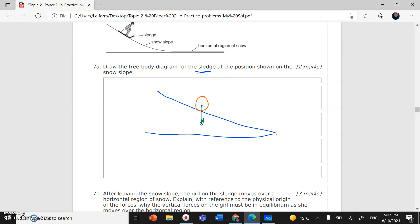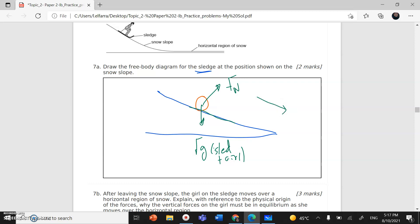So here we have the inclined surface. I can draw my object as a square or as a circle, then I have to specify all the forces acting on it. I have the weight of the sledge and the girl — Fg for both. I have a normal force perpendicular to the surface, Fn. And since the direction of motion is down the slope, opposite to it will be the friction force Fk.